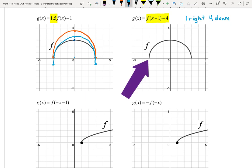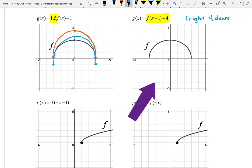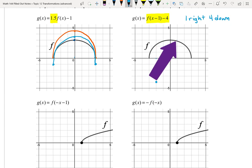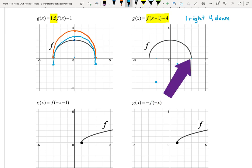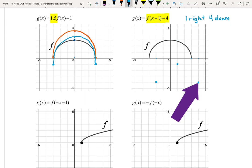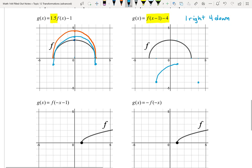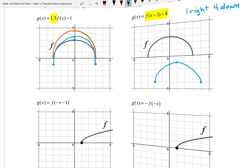Picking up every point and moving it 1 right and 4 down: (-3, 0) becomes (-2, -4). (0, 3) becomes (1, -1). And (3, 0) becomes (4, -4). So we have a half-circle going through those three points — it's the top half of a circle, but now it sits below the x-axis.